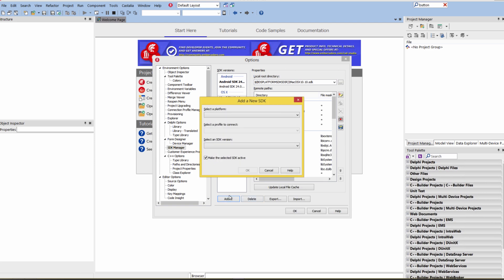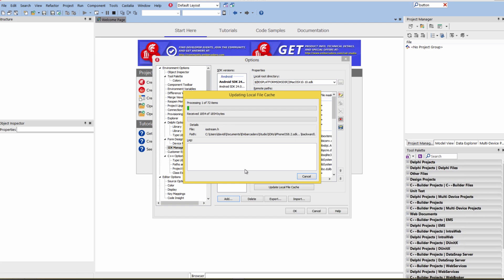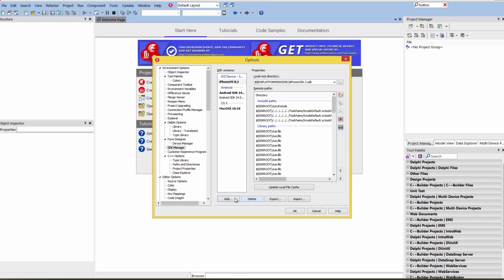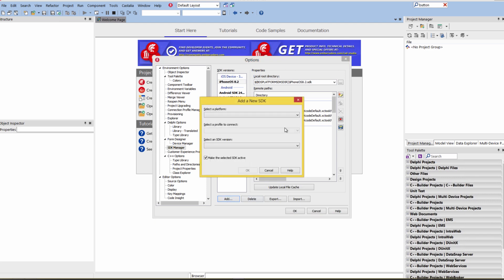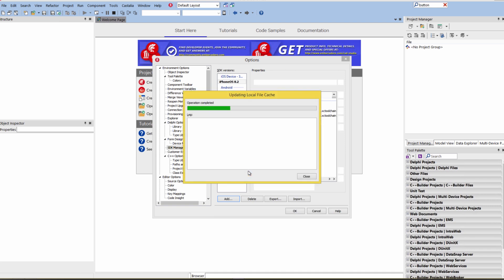I'll go back and say, add another platform. We'll use, we'll choose the iOS device 32 bit. Again, go through the connection profile to my Macintosh, get that SDK, make sure it's configured for 32 bit iOS. Click the add button one more time. I want to install iOS device 64 bit, use the connection manager. So we'll get that SDK.